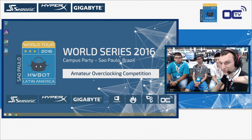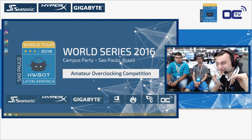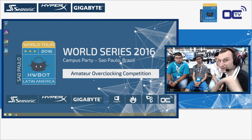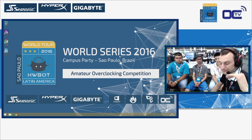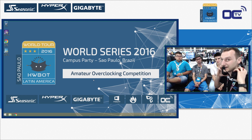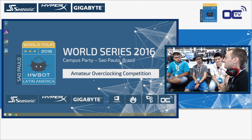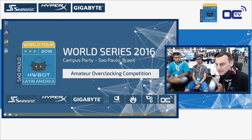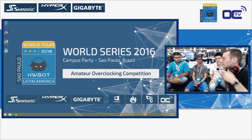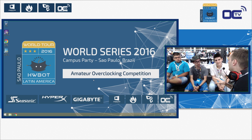About the HWBOT World Tour here in São Paulo for the Latin America event. We did the workshop in Portuguese just before, and now we're going to do the same one in English. Are you guys ready for it? Okay, so first of all, do you know overclocking or not at all?